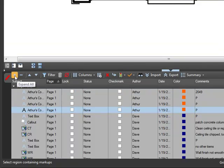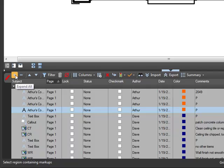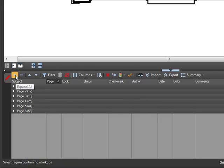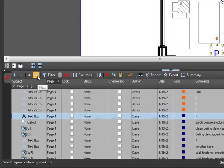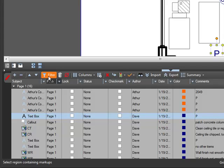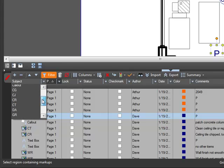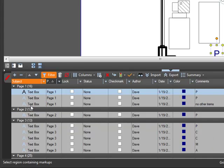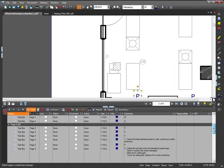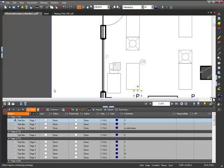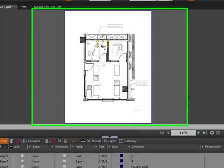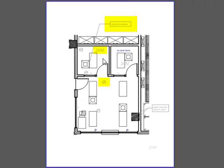These buttons up here allow you to do different things with your markups list. You can expand or collapse all categories you are sorting by. You can move up and down the list of markups with these arrows. You can set certain filters for the viewed list of markups using this button — it will turn on a drop-down menu for each column header where you can choose how to filter the markups. The markups that don't fit into the categories you choose will be filtered out and won't show up in the list anymore.